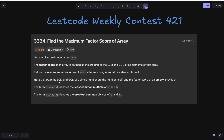Note that both the LCM and GCD of a single number are the number itself, and the factor score of an empty array is zero. The term LCM(a, b) denotes the least common multiple of a and b, and GCD denotes the greatest common divisor of a and b.